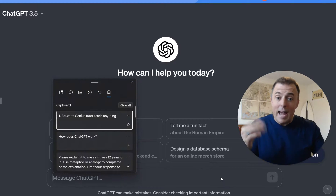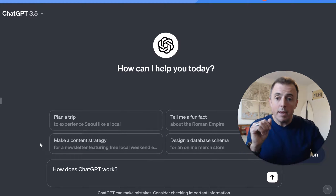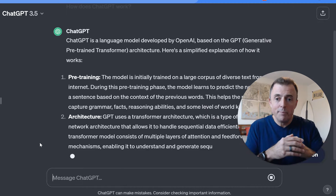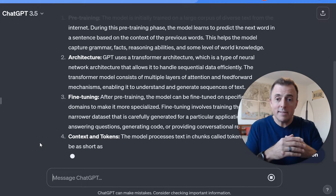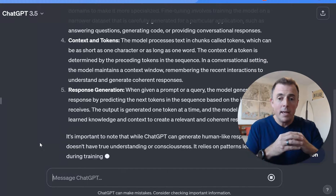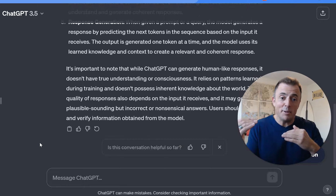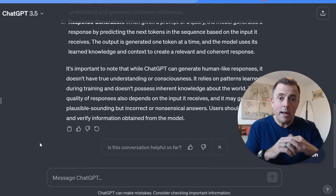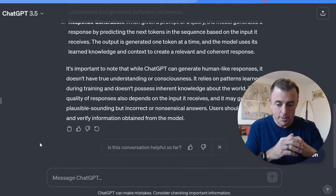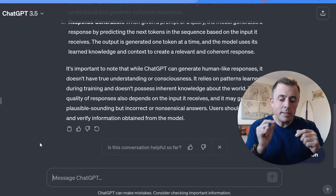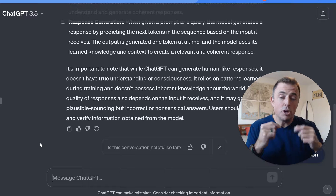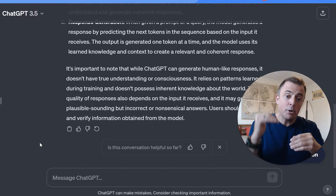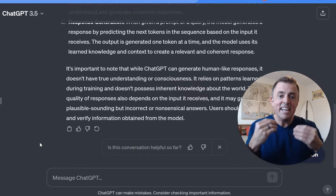So we are going to ask it a question or provide a prompt. Hey, how does ChatGPT work? And it provides an answer. Now, as you can see, it's providing us a somewhat high-level or technical answer. And while that can be helpful if we're on that level, if we're not, it's not super helpful. Especially if we're going to talk about how ChatGPT can help to educate us, and how ChatGPT can basically be your genius tutor to teach you anything. But if it's teaching you at a level beyond your comprehension or mine, it's not super helpful.